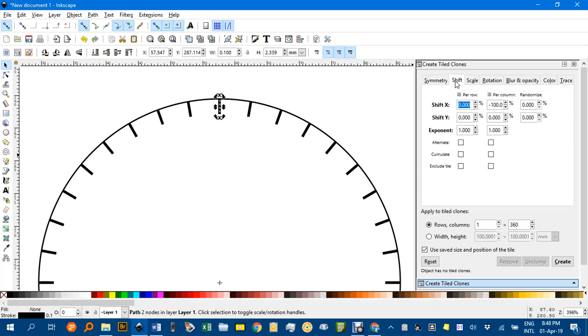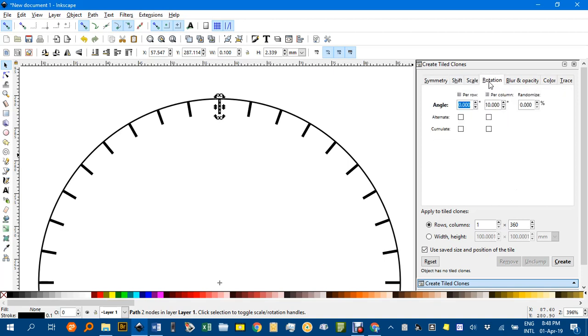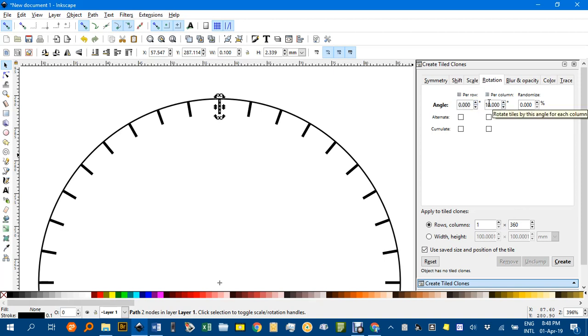Under Shift, leave that the same, under Scale, leave that the same, Rotation, change this to 1 degree. I'll just get rid of the zero there, every 1 degree.